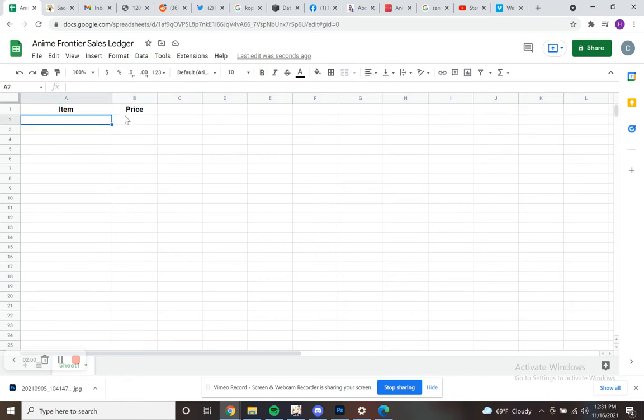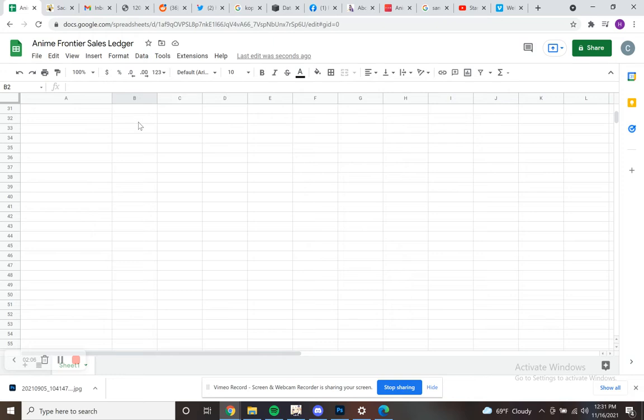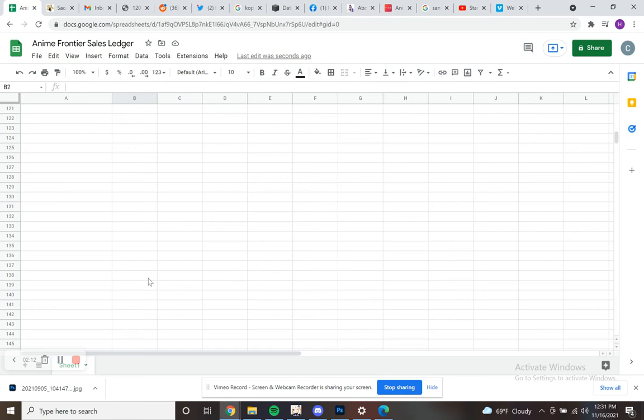Now what we're going to do, I have it named, I have item price. What I'm going to do is I'm going to scroll really, really far down on this price column. So there's no way to know ahead of time how many sales you're going to make. You can adjust this if you end up exceeding it. But just for an example, I've never made this many sales in a single day at a con before. I'm going to go down to 150.